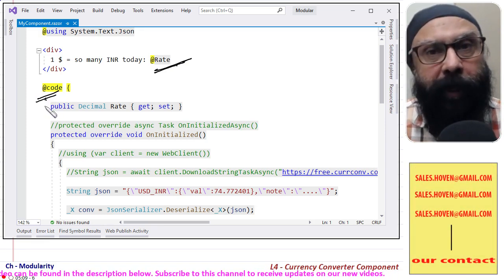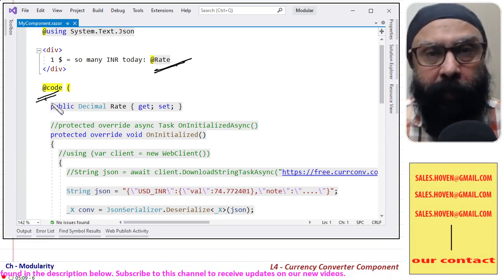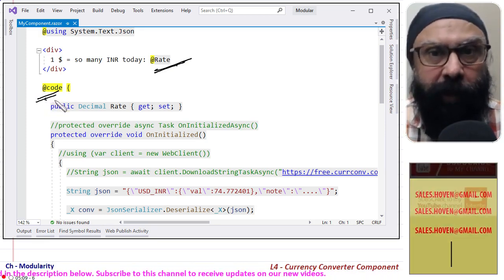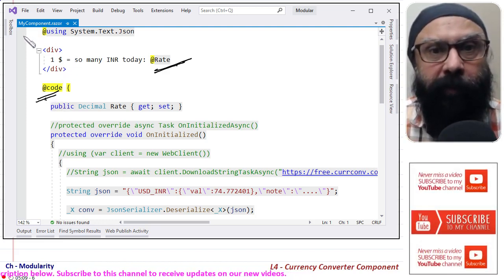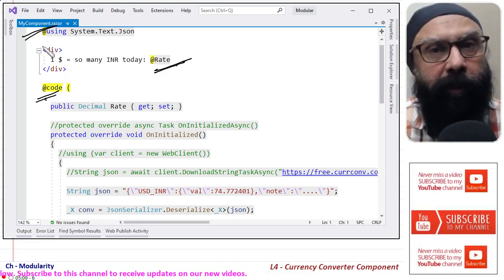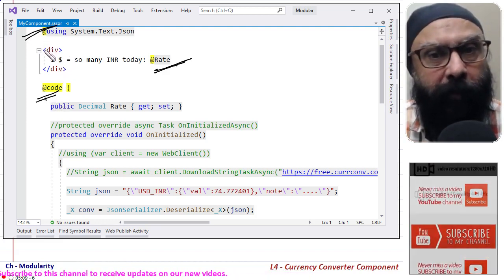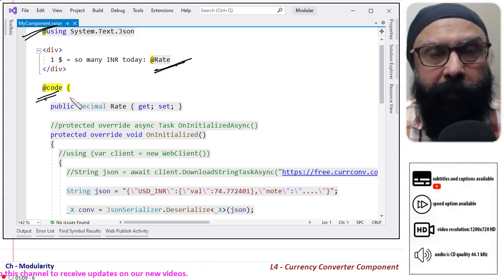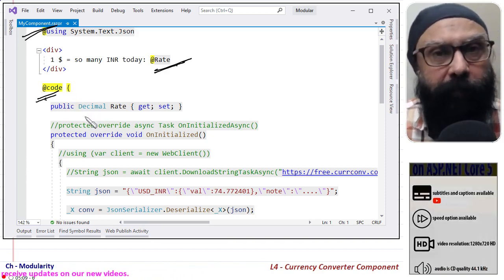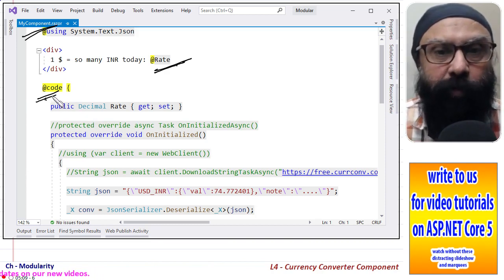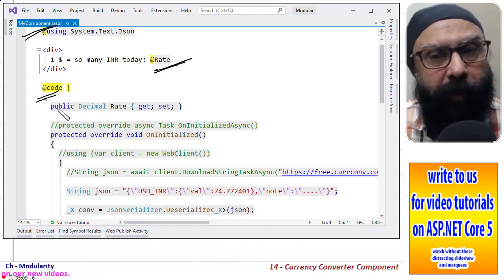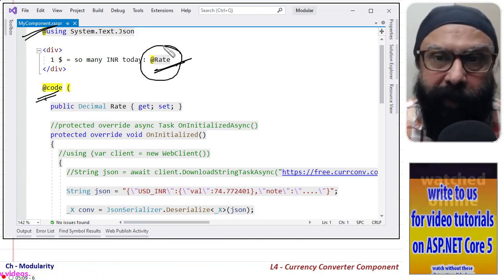The partial class is mycomponent that is internally maintained by the compiler. What our job is, our job is to only add our specific properties and methods to the @code directive.